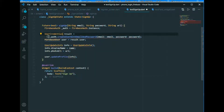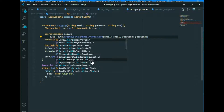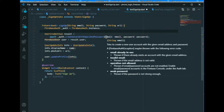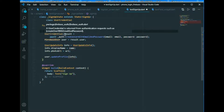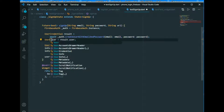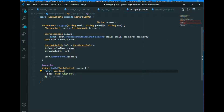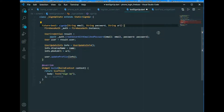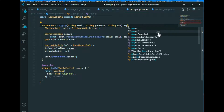Now it will show an error because the result is a Future. We need to add await here. Since this is going to happen in the future, we use await, so we also need to use async on the function. Also, FirebaseUser has been changed to simply User.